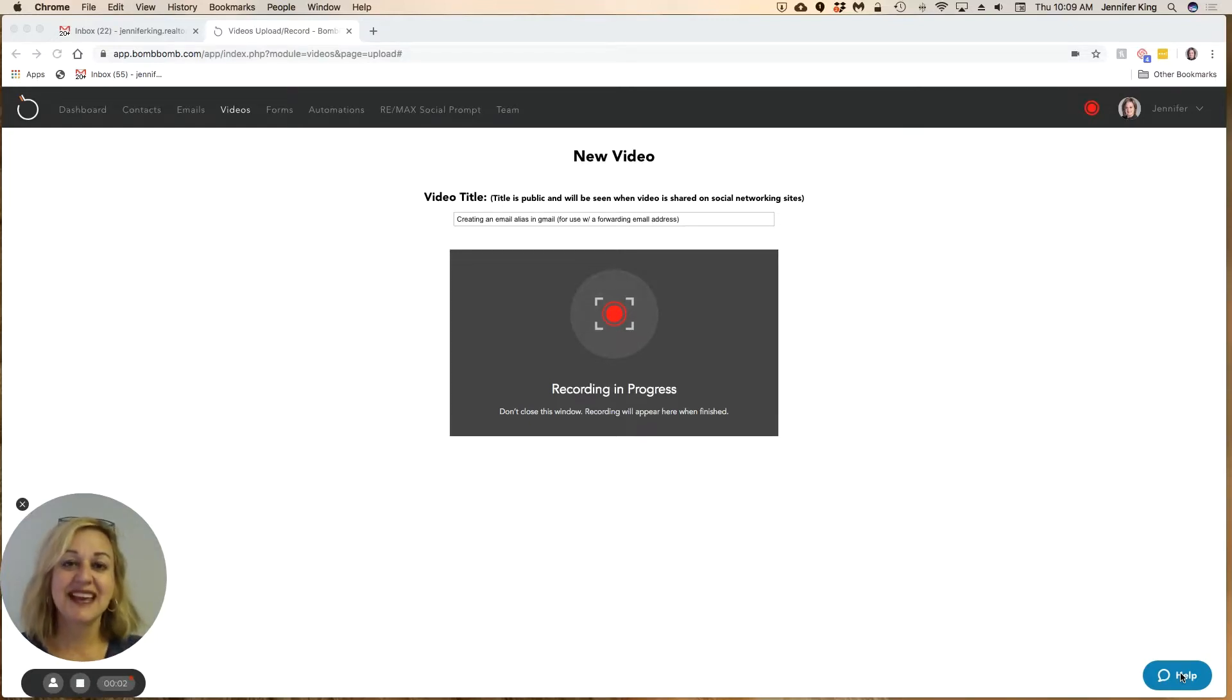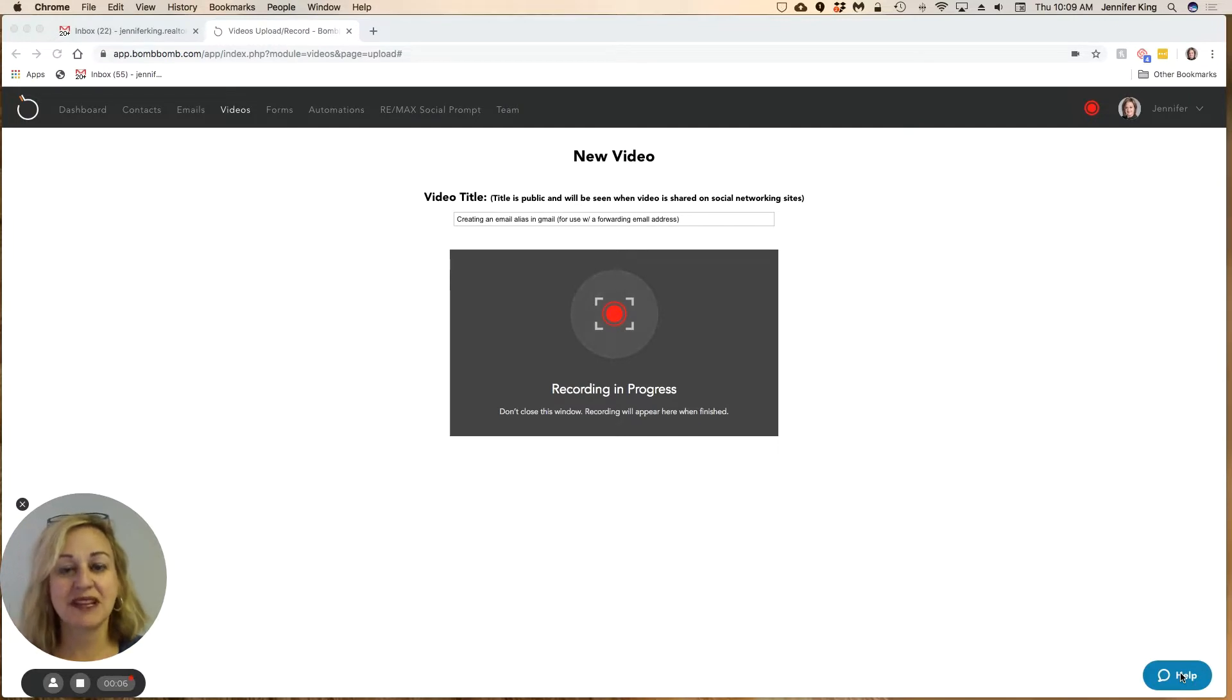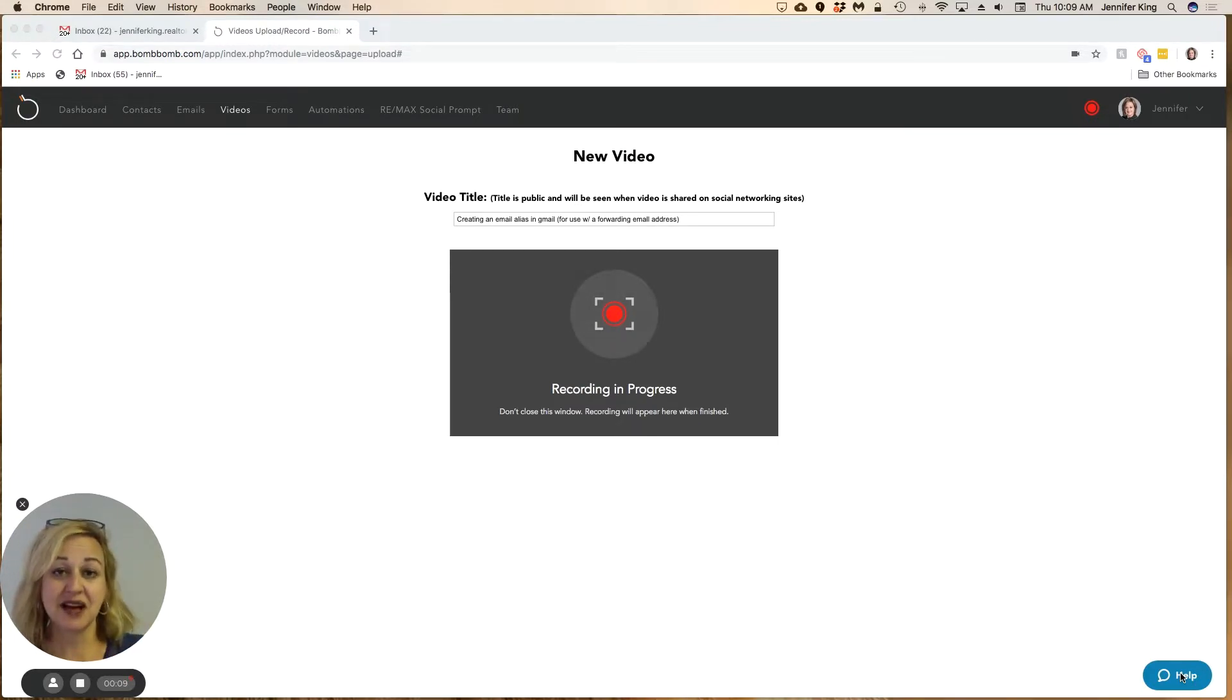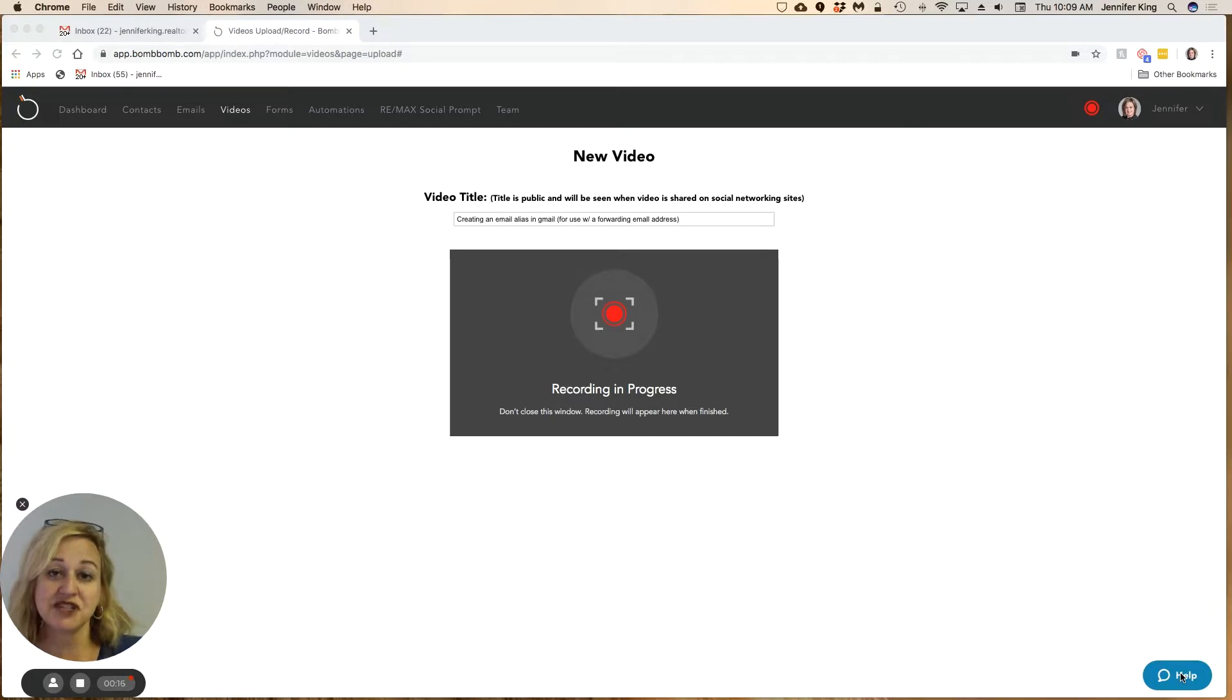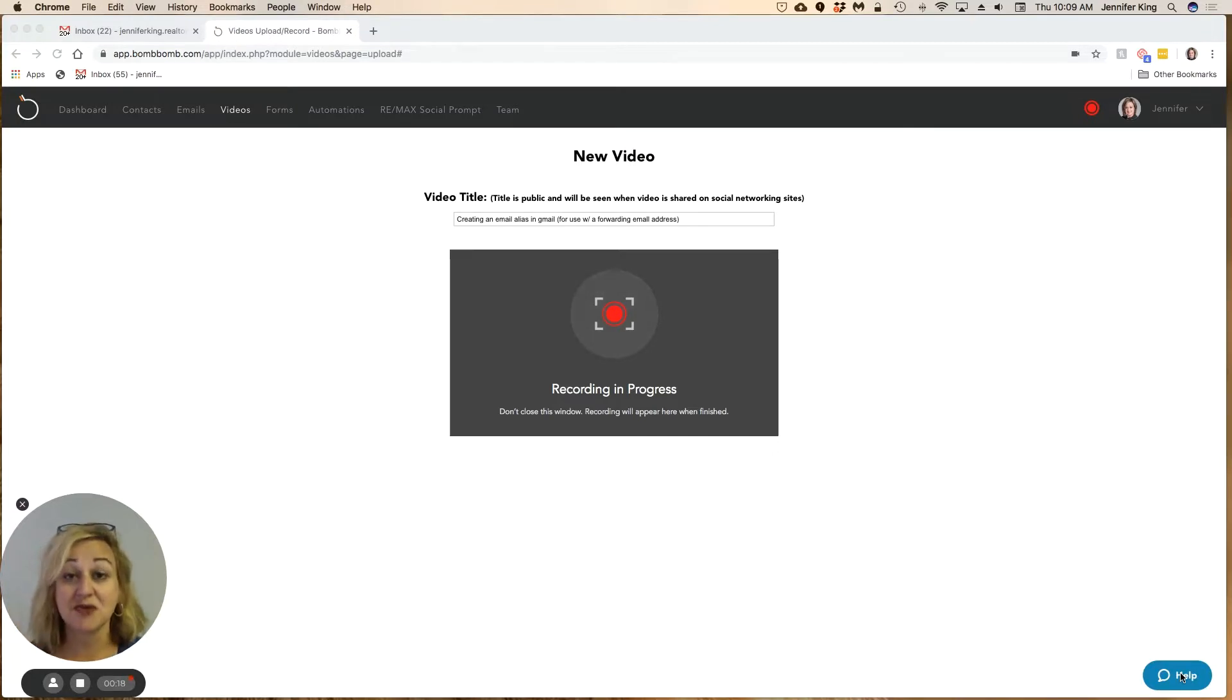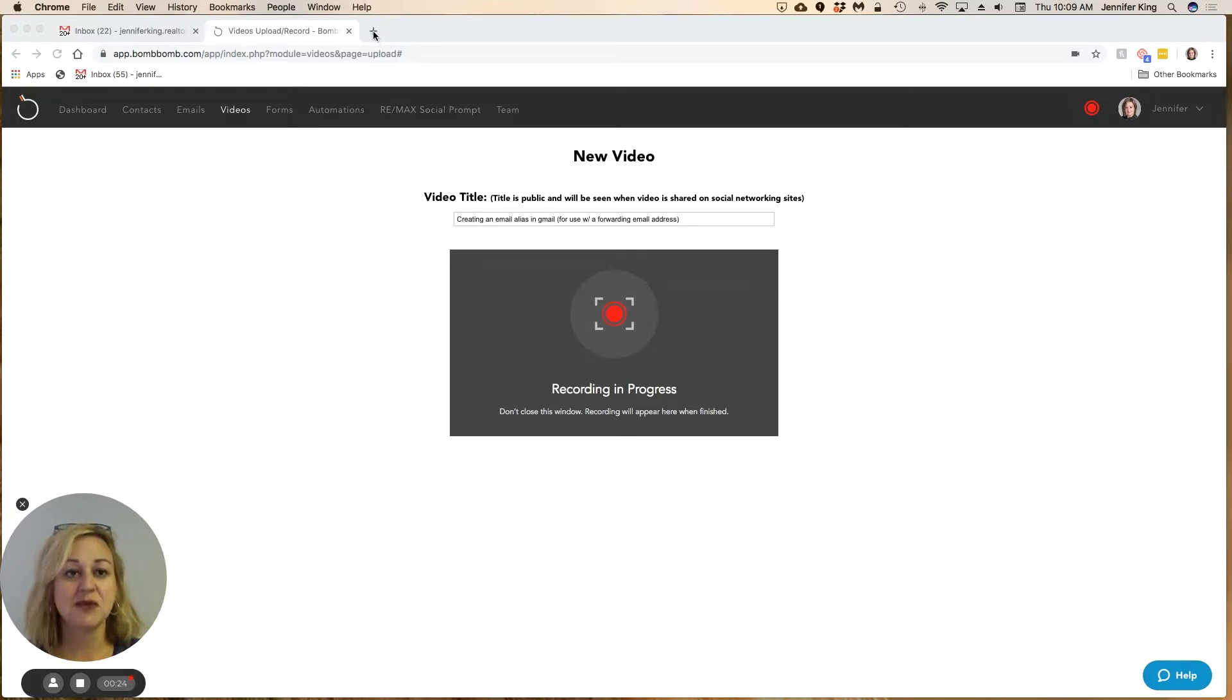Hey, it's Jennifer King coming to you with a technology tip. I get questions pretty frequently on how I'm using my gmail.com email address, and when I'm using it, it appears as though the emails are coming from Remax.net, which is just a forwarding email address with no server behind it. So I just wanted to give you a quick tutorial in case this can help you out as well.